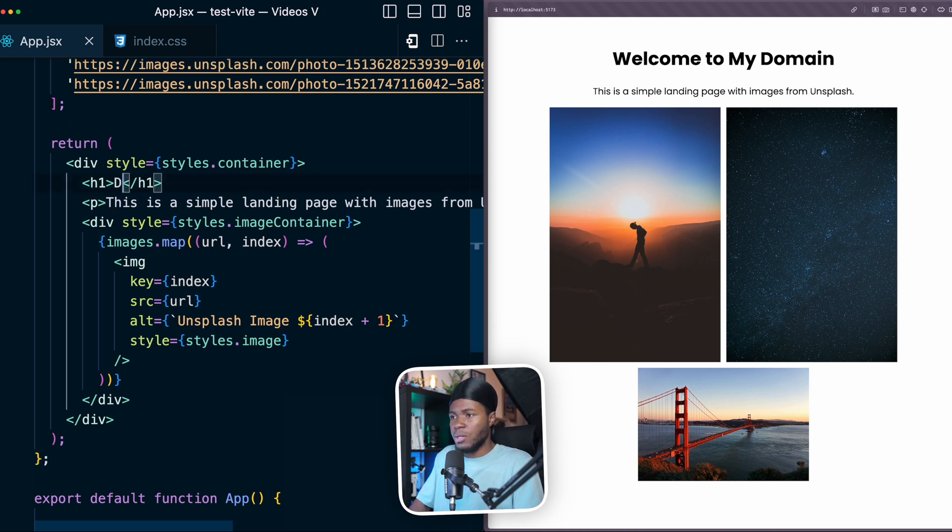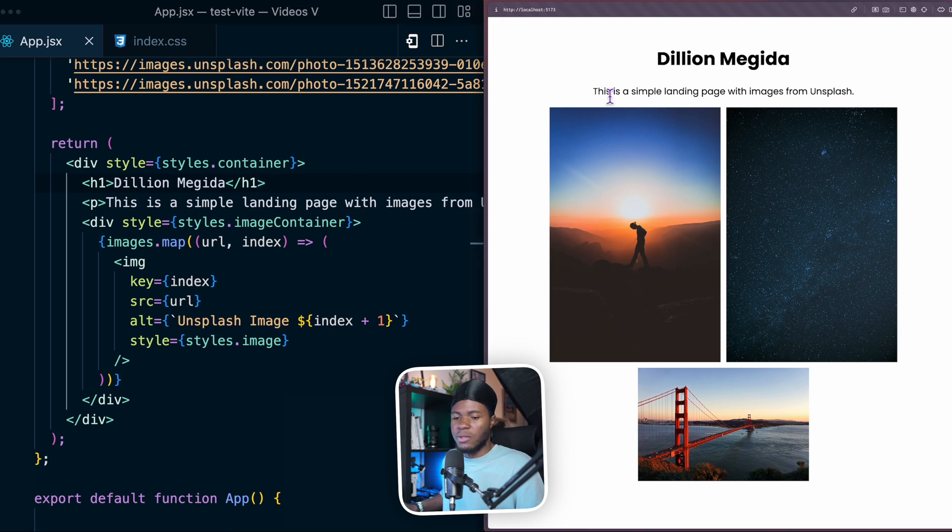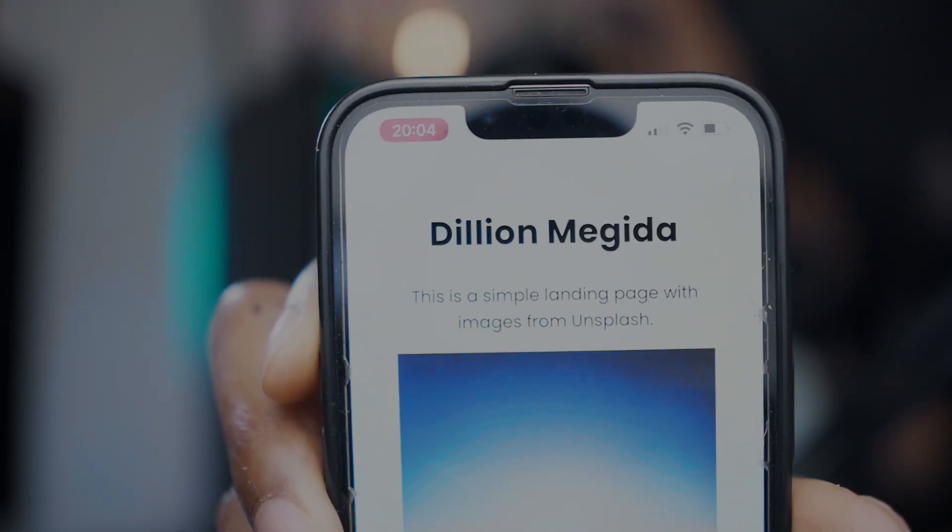If I make changes to my website here, it even has hot reloading. So Dillion Megida, we have hot reloading on the desktop here. And we also have hot reloading on the mobile phone. So I can easily preview things as I change it.